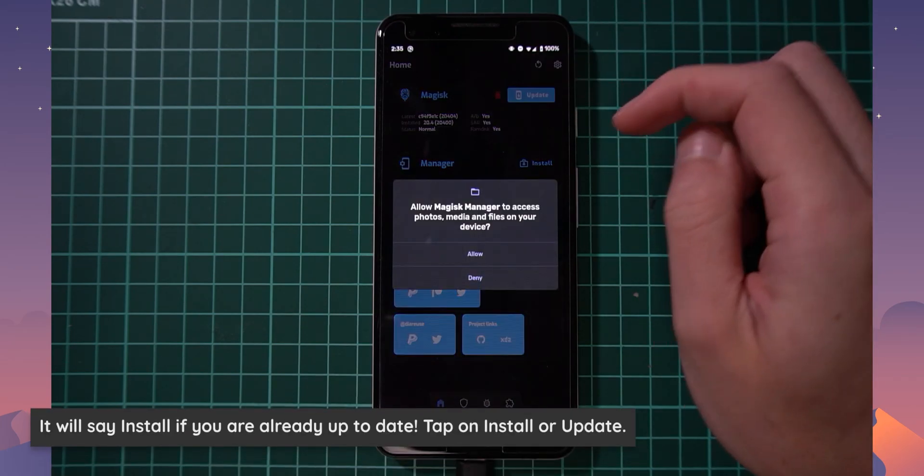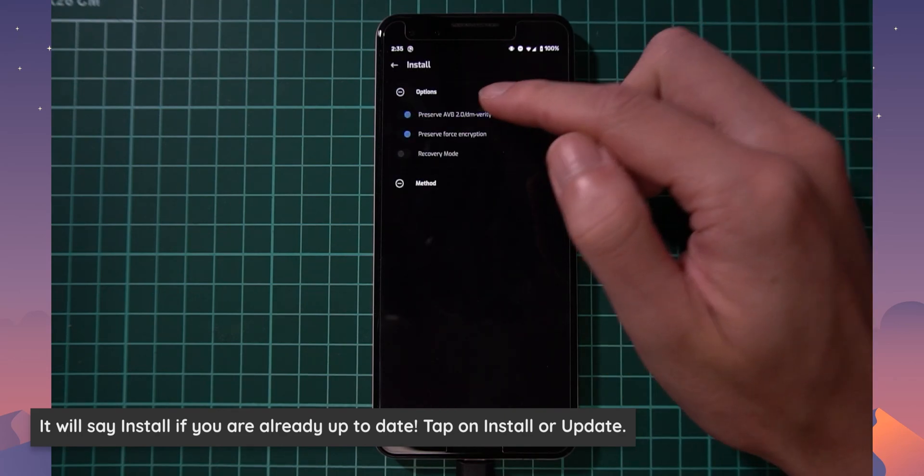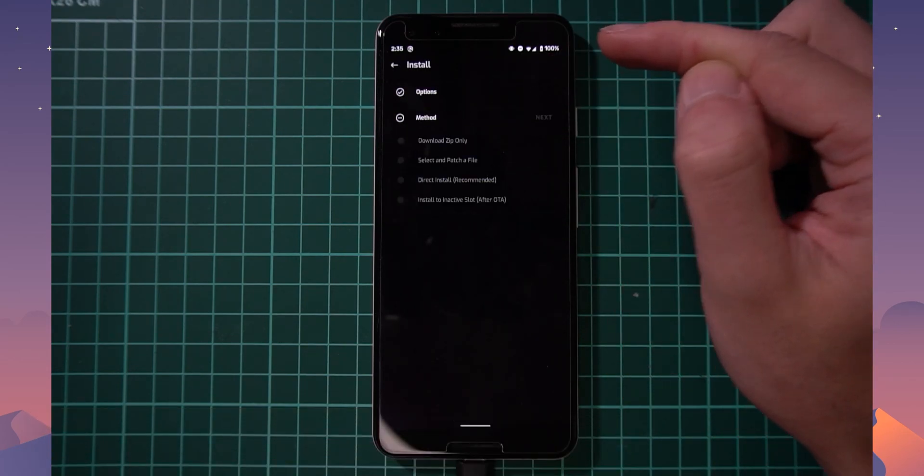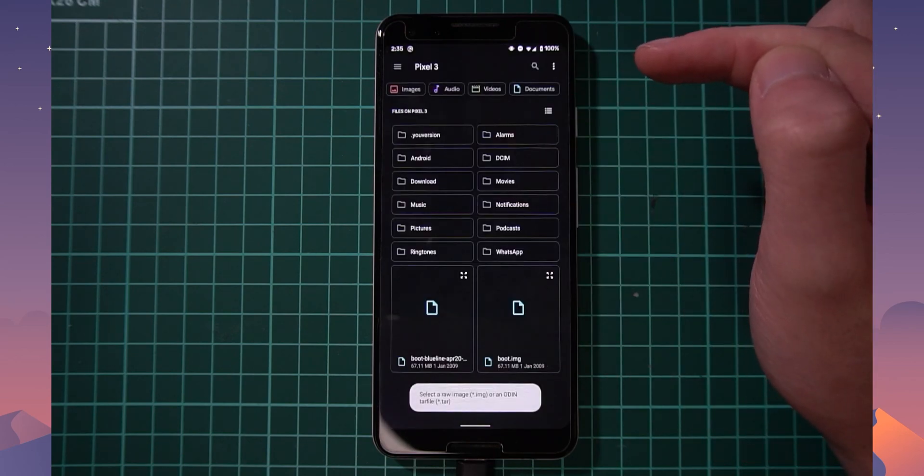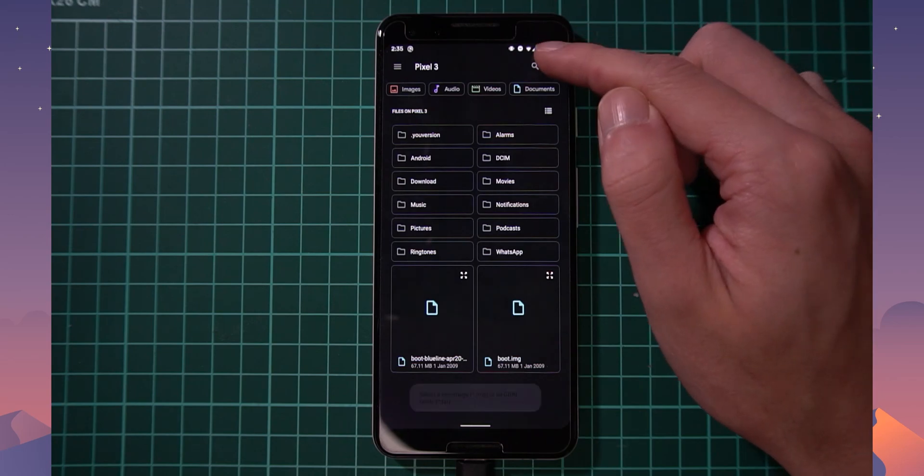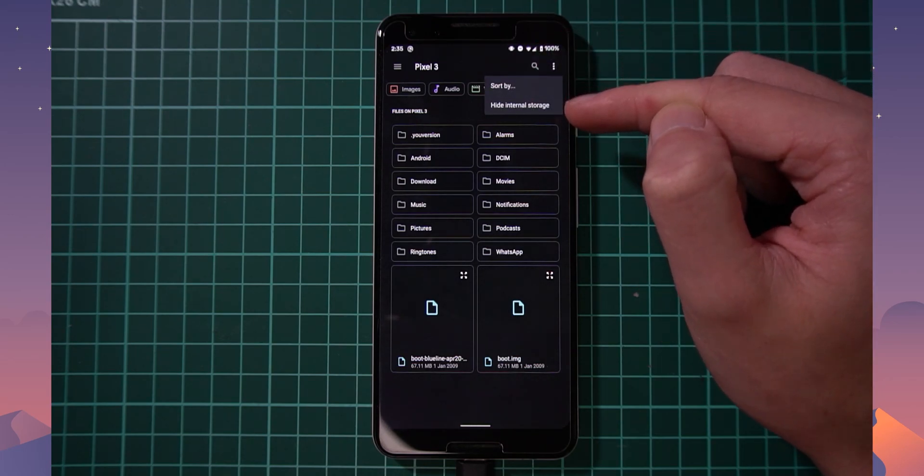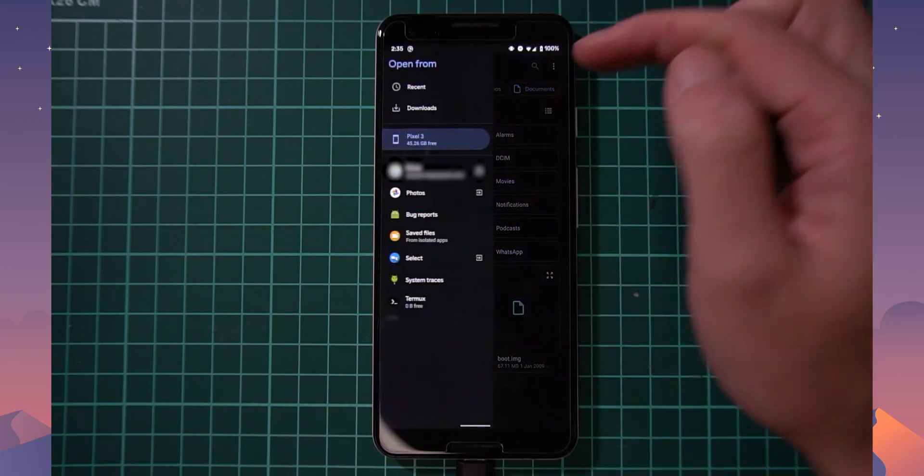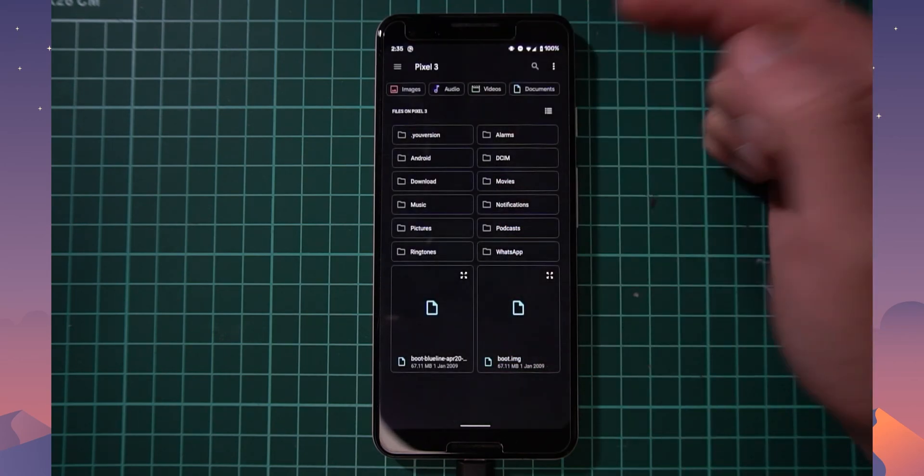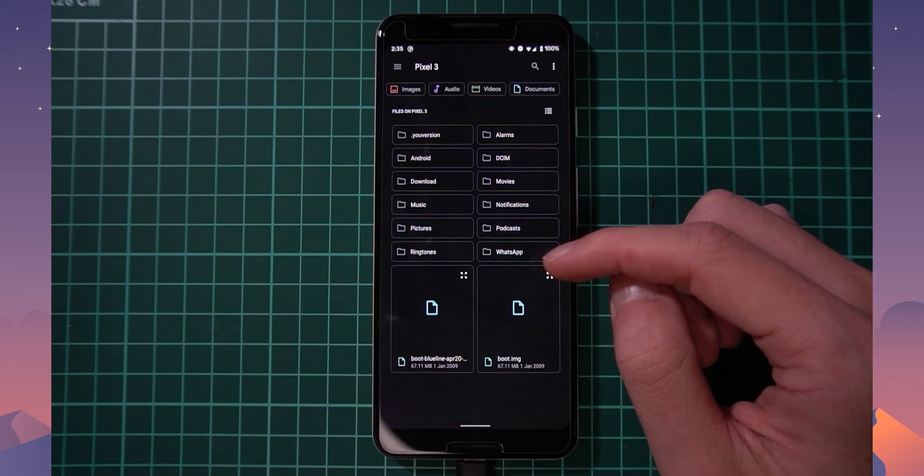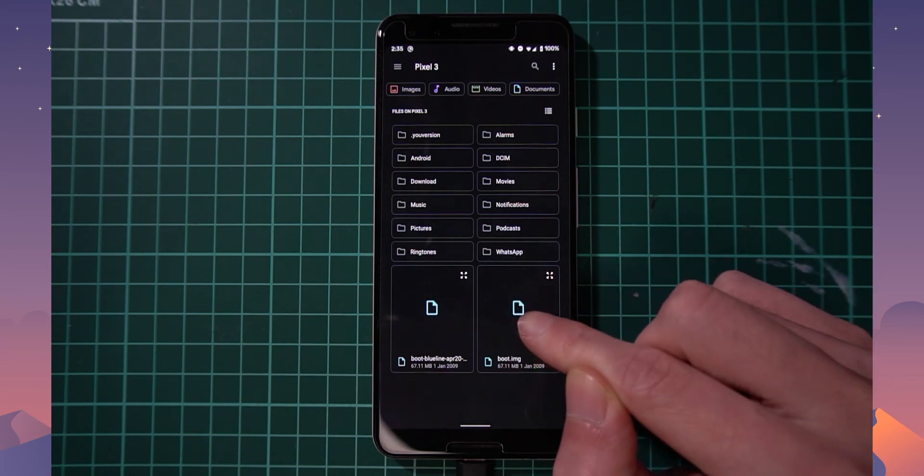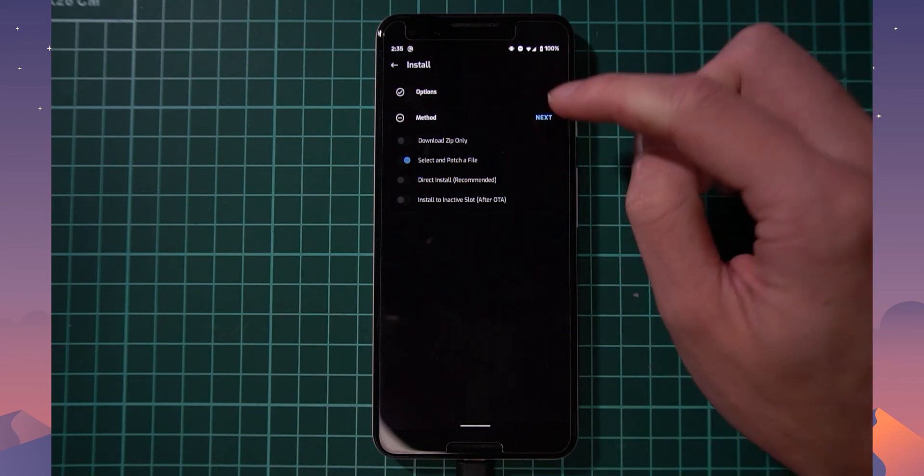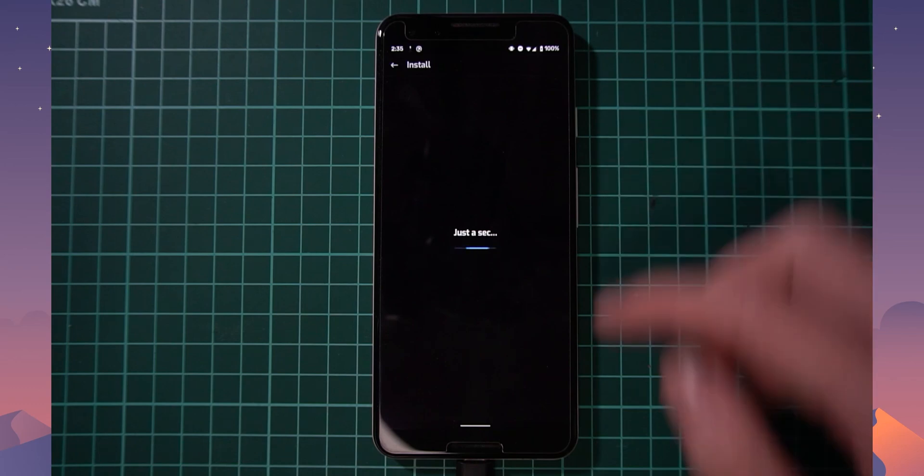Now once you've done that, we need to head back to our device here and more specifically, we need to go back to Magisk Manager where we'll use that to install Magisk onto that boot image that we just copied over. So let's tap on update. We're going to tap on allow for this. So these options are fine. And then the method, we want to select and patch a file. And this will bring up the file browser and you may have to show internal storage by tapping on that. And then on the left hand side, tap on your internal storage and scroll down to the bottom. You might not have to scroll at all, but locate that boot image that you copied over.